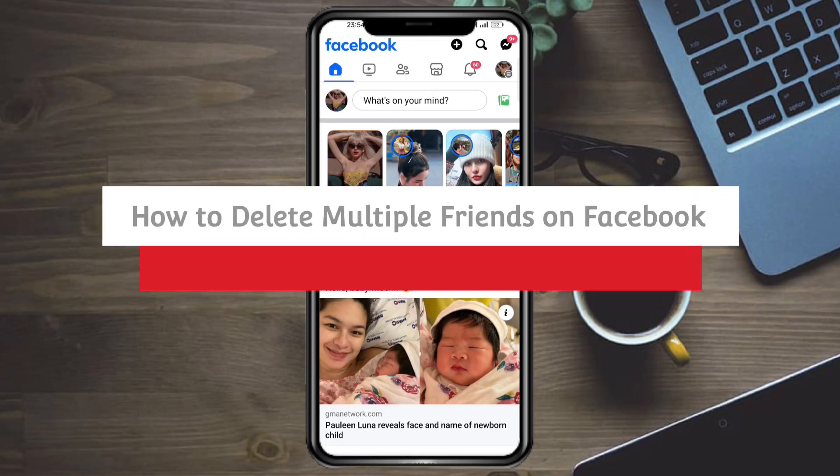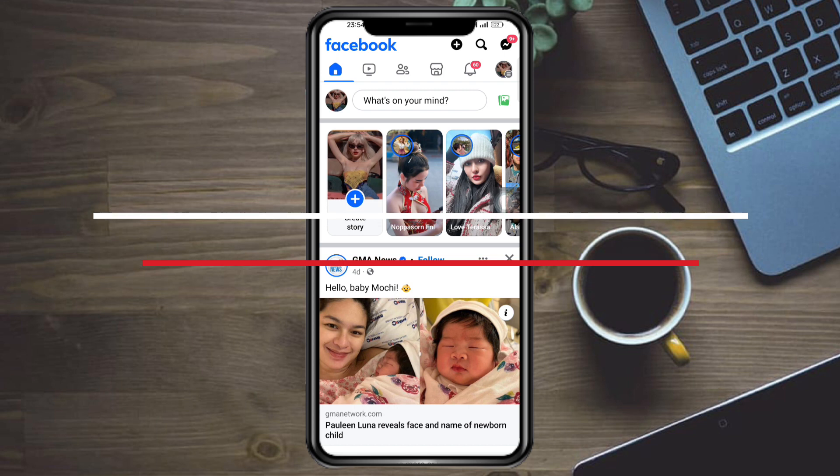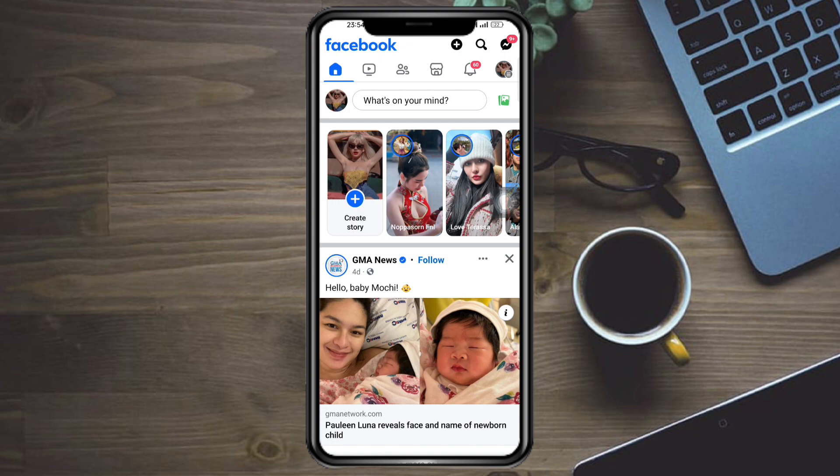How to delete multiple friends on Facebook. Hi guys, in this video I'll teach you how to delete multiple friends on Facebook. If you want to learn how it's done, then this video is for you.